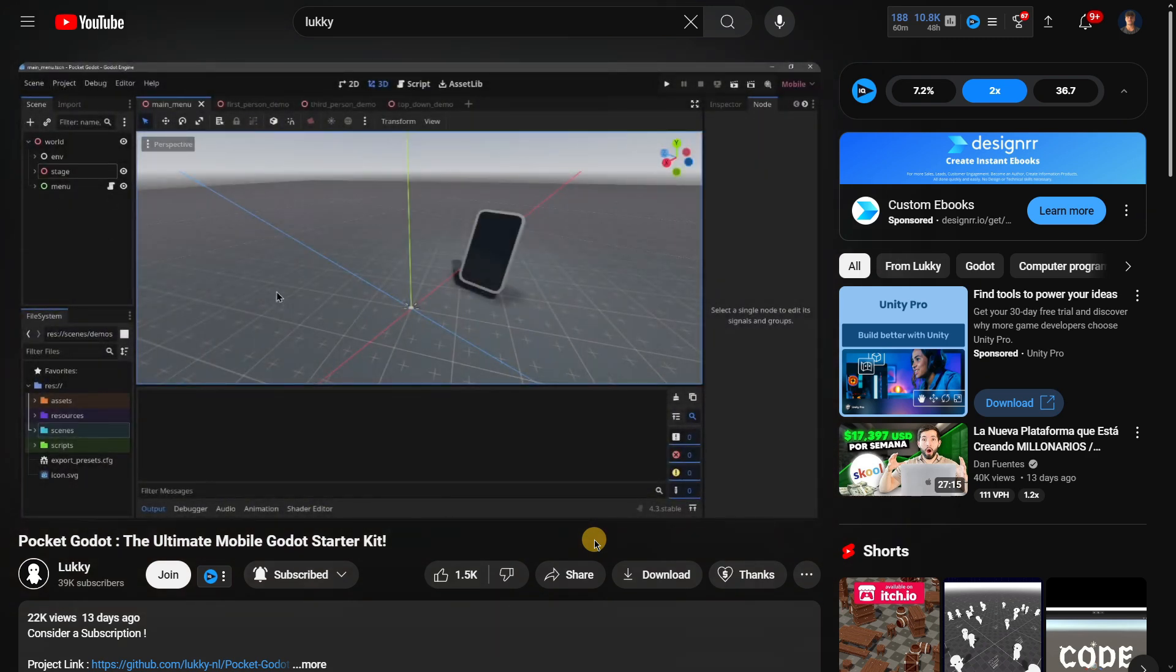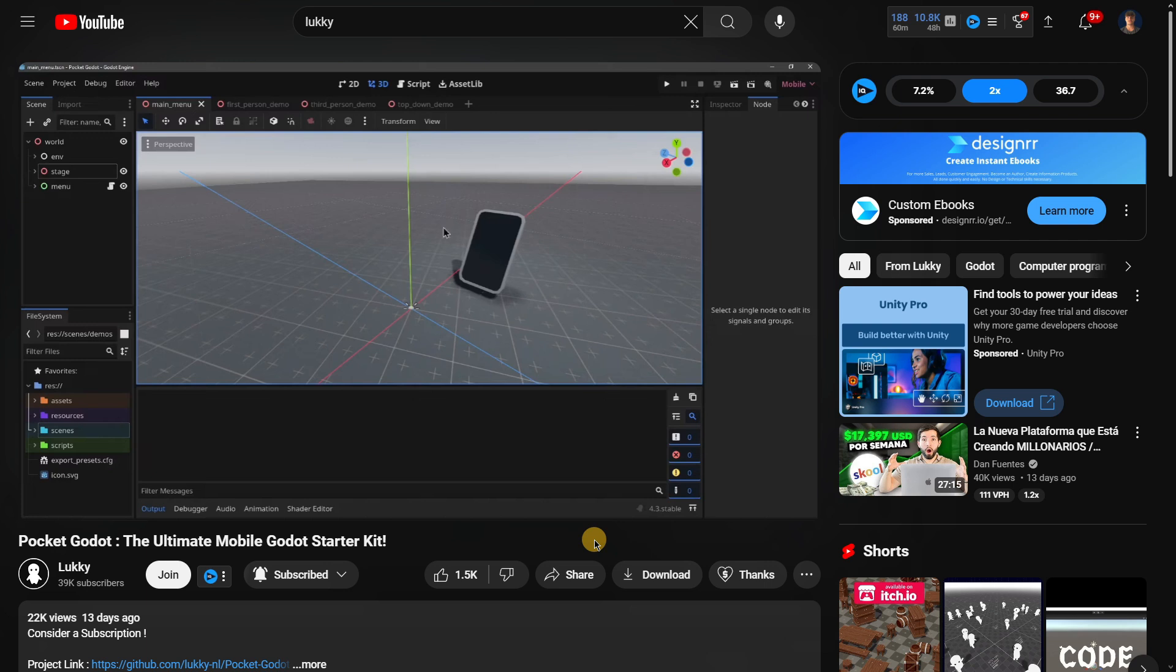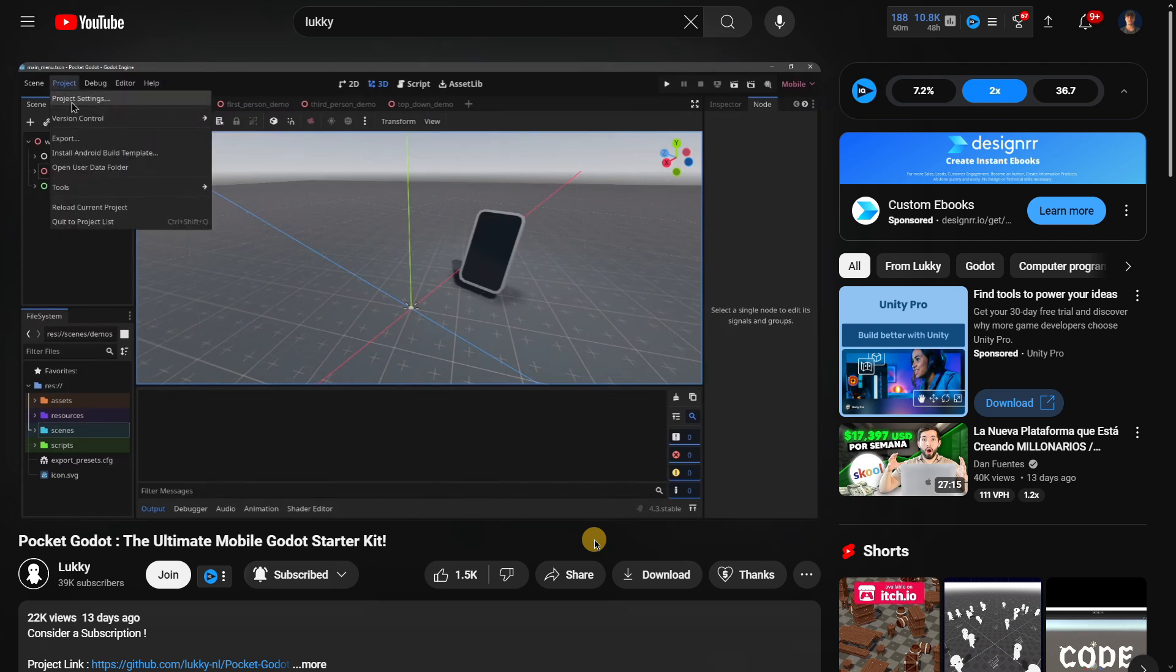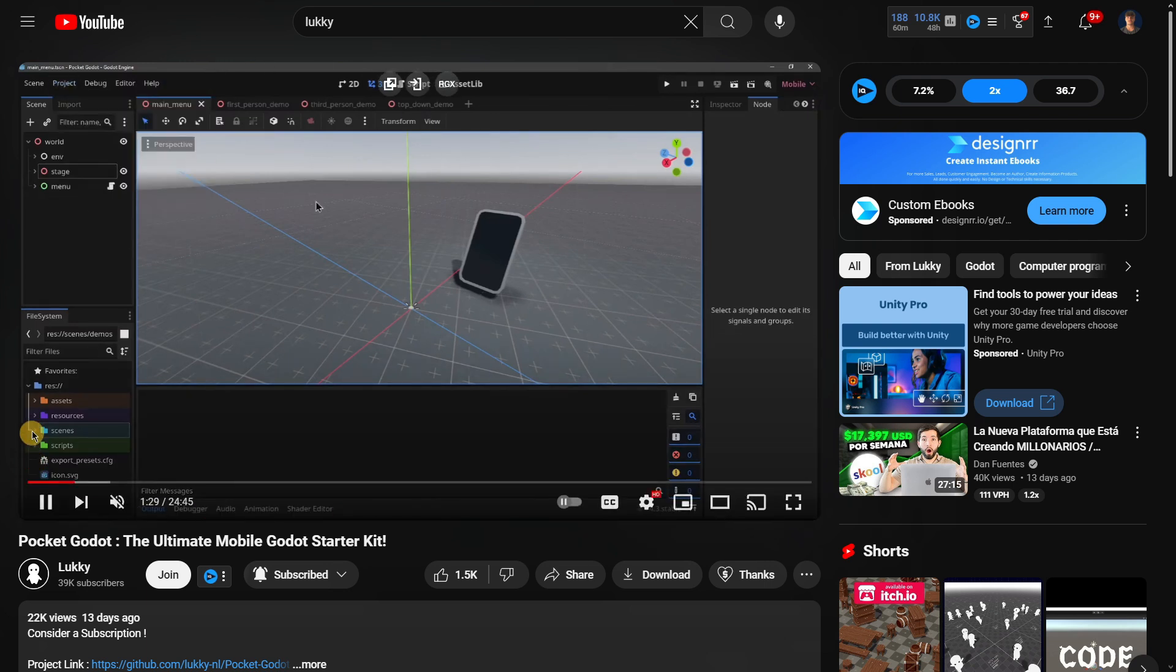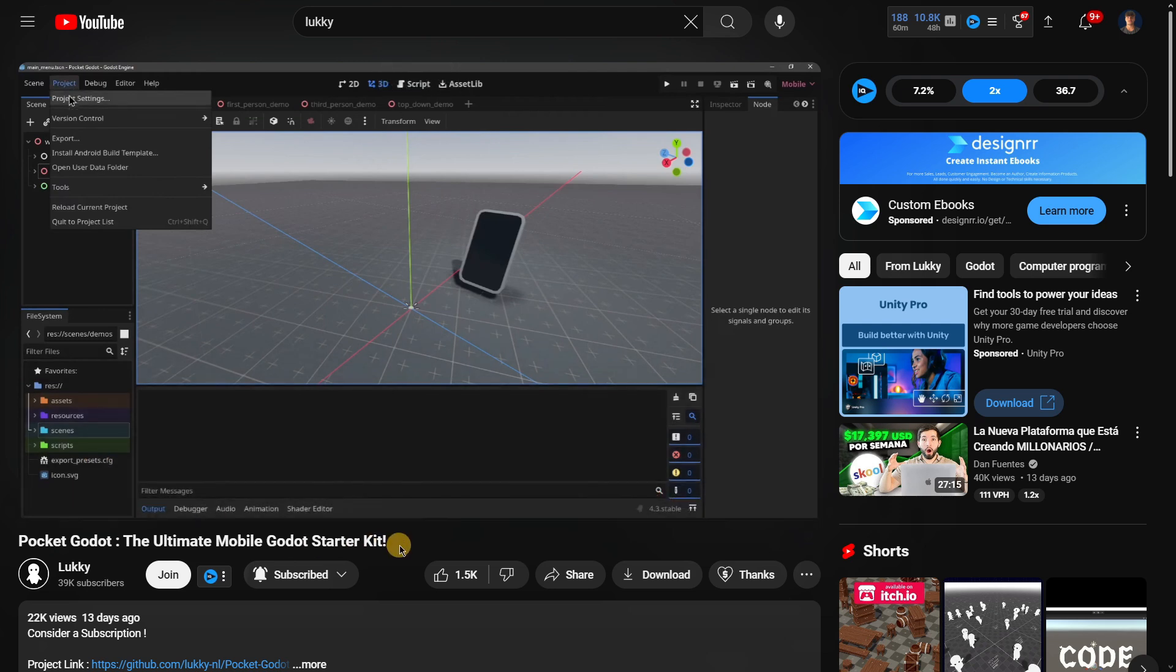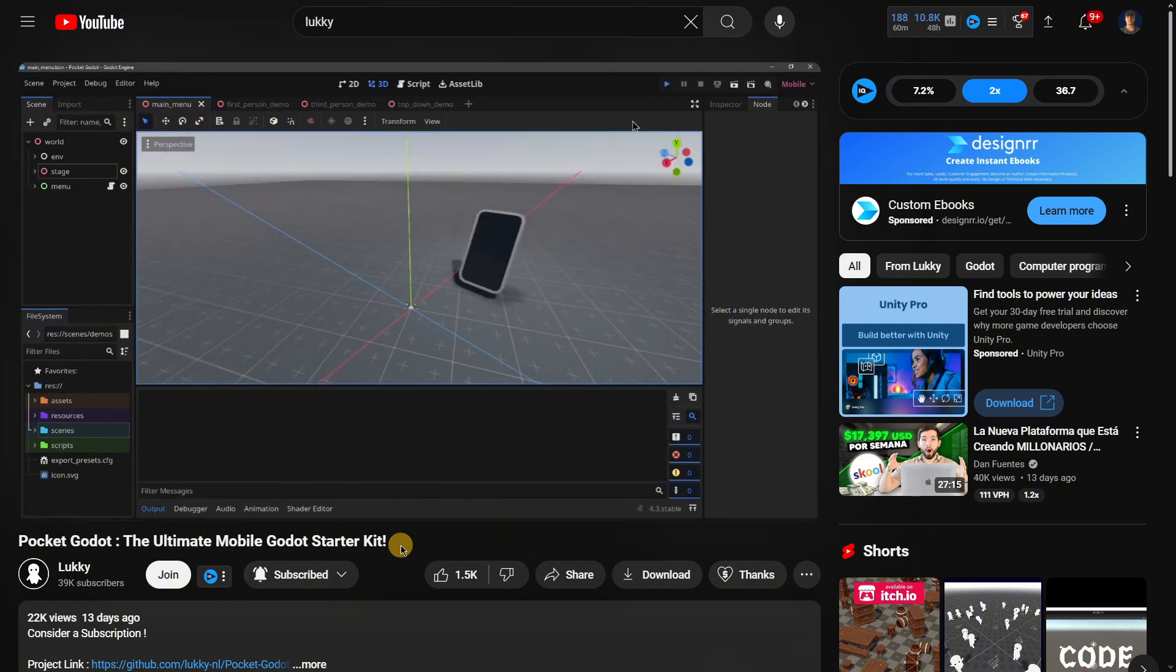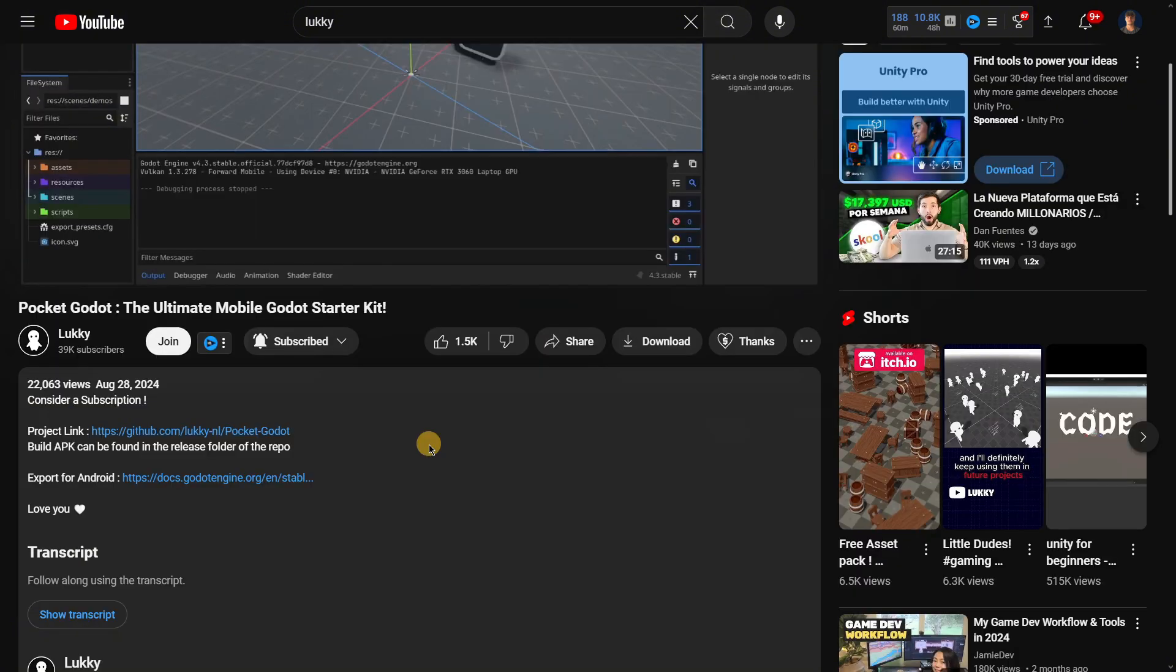He mentions things such as using Godot 4.3 and explains how the project is well structured in order to be able to quite easily modify it. It even has colored folders so it's easier to recognize them and access the different files inside.